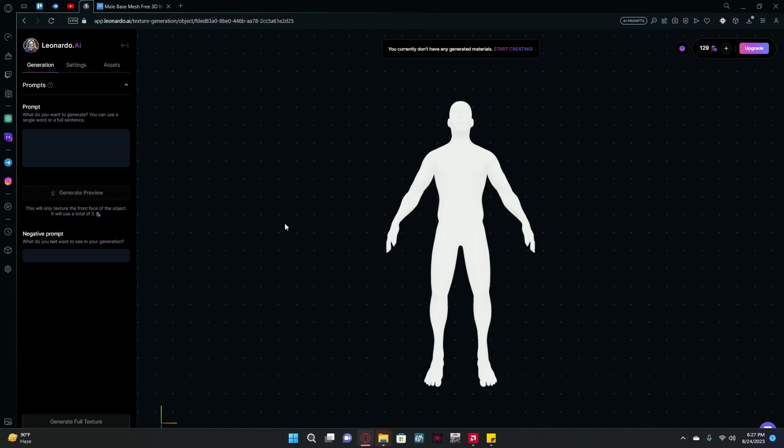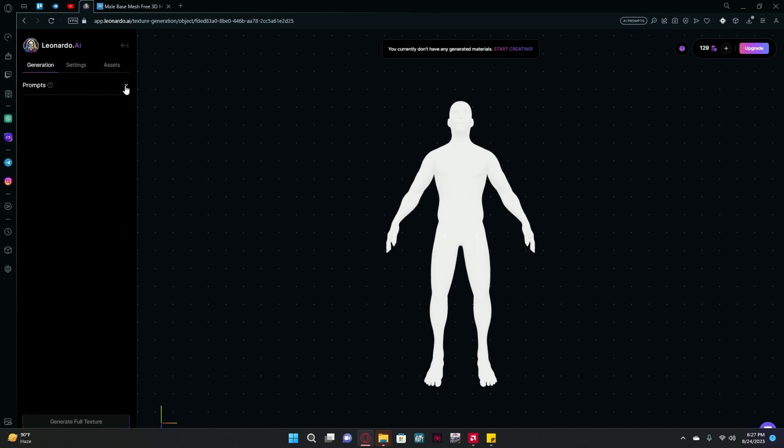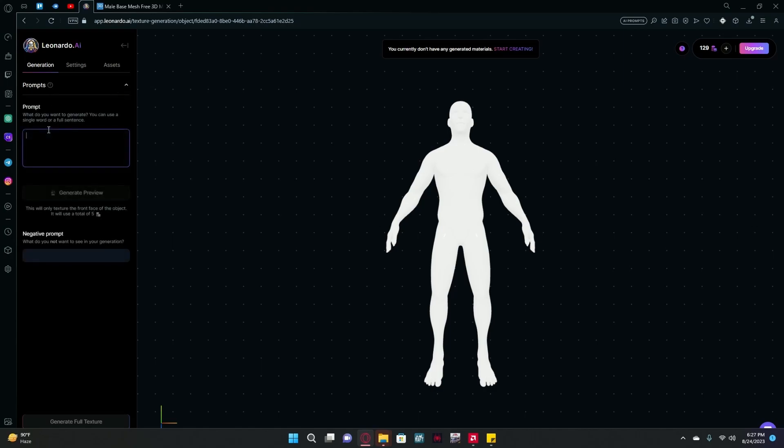After it's done loading up, you can type in your prompt over here and also your negative prompt. For this we're just going to keep it simple, and as the prompt we're just going to type 'metallic body'.